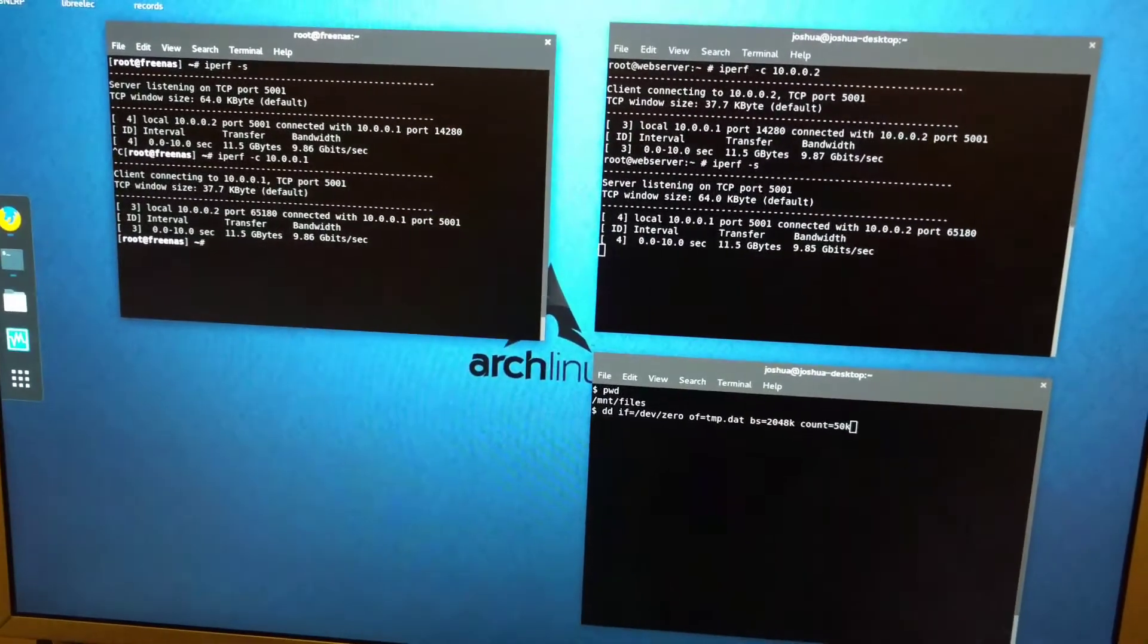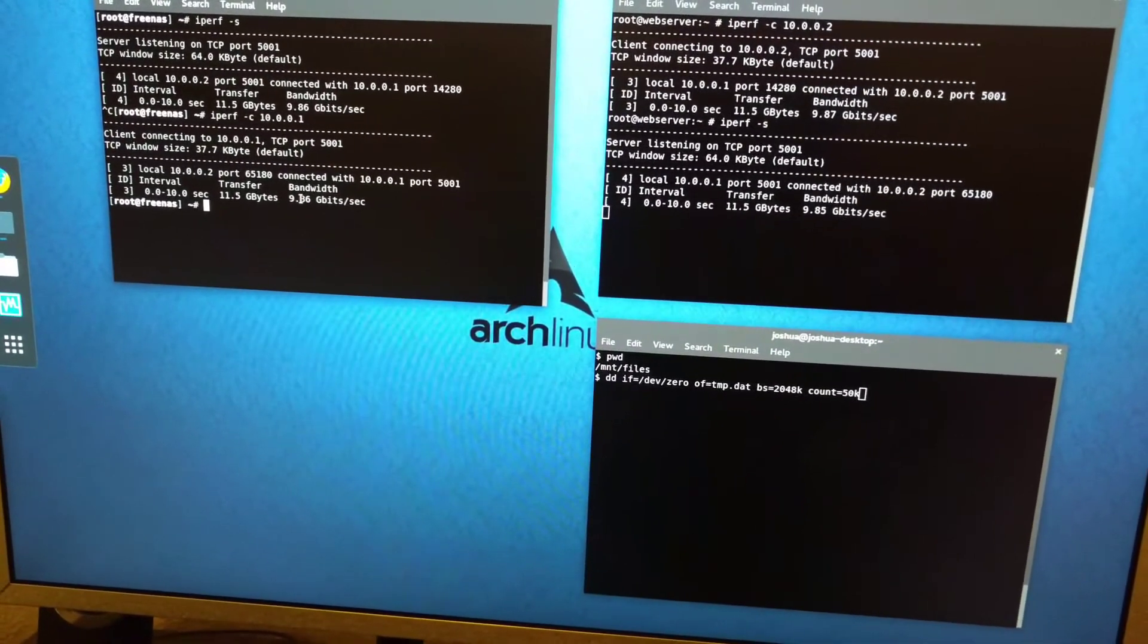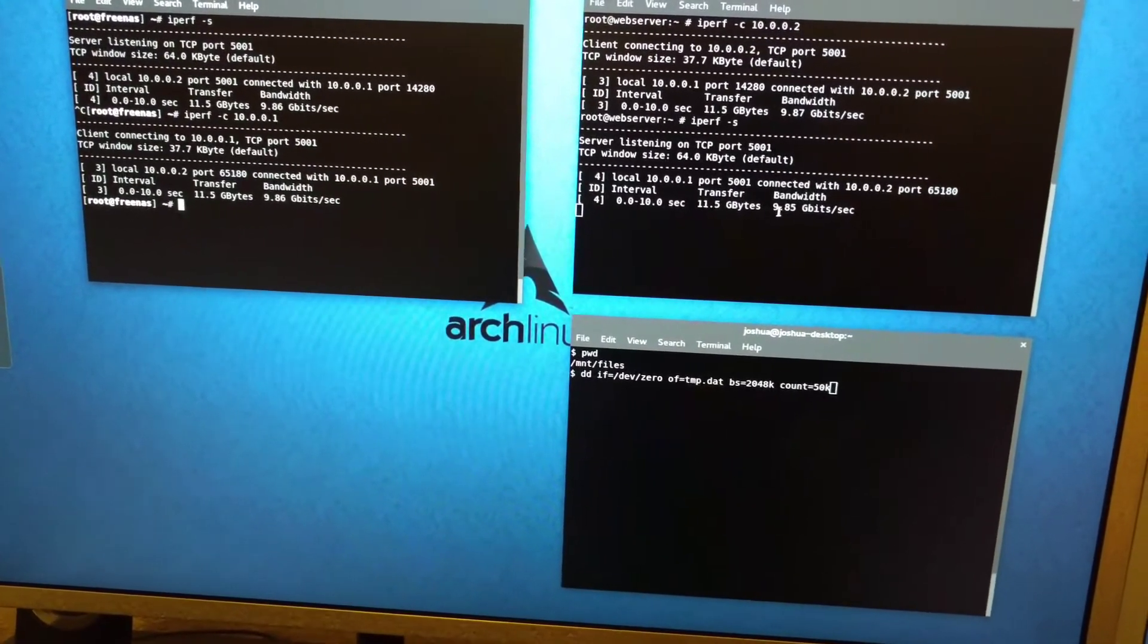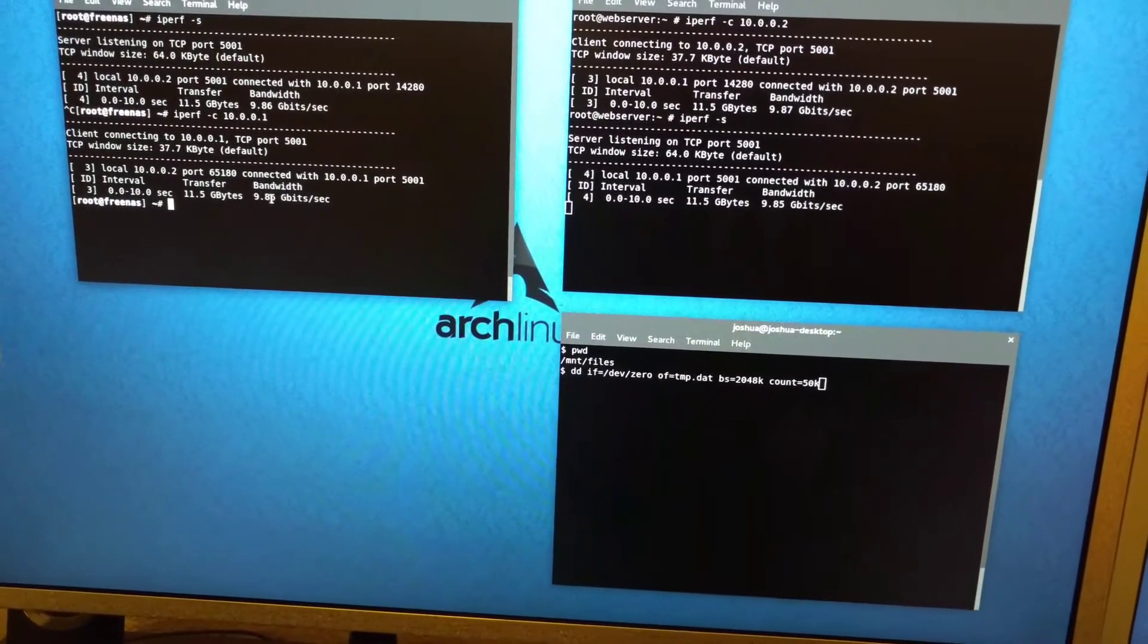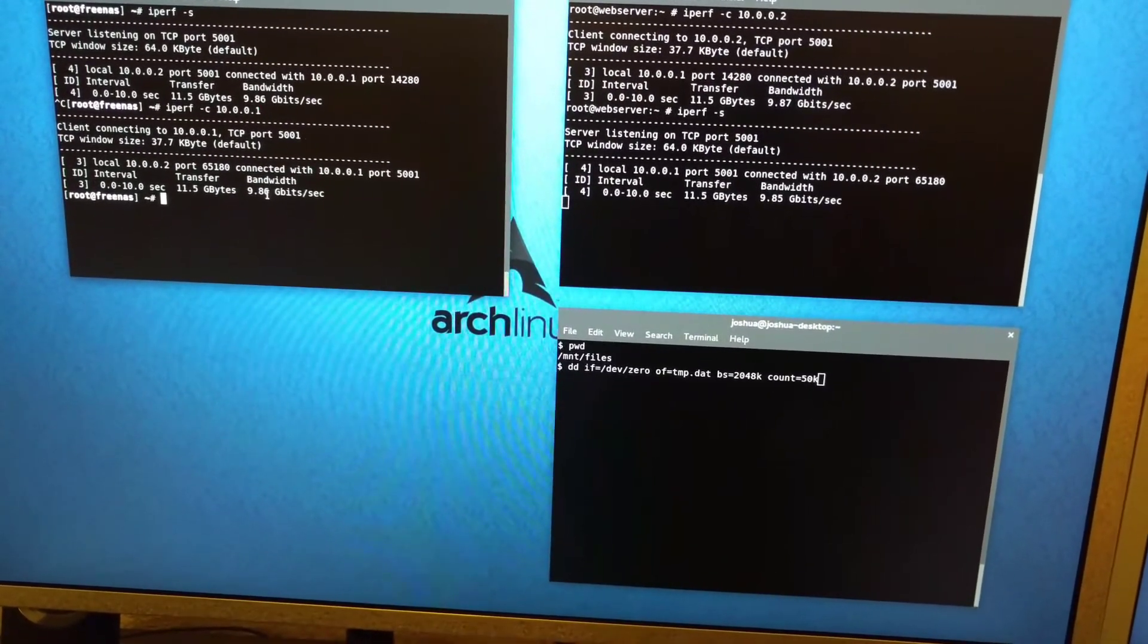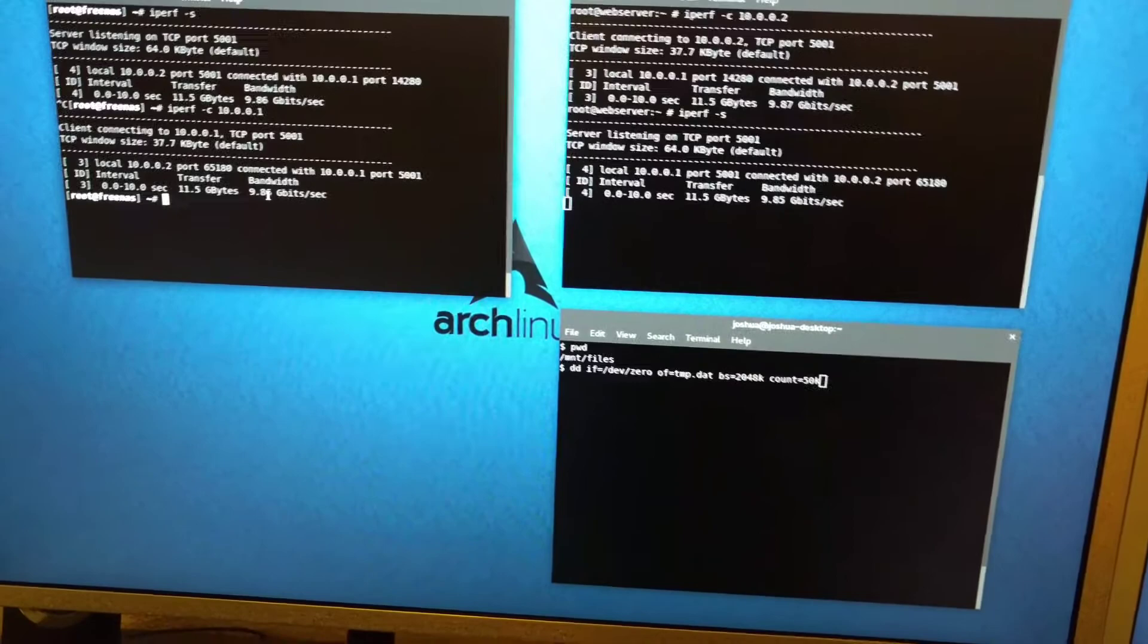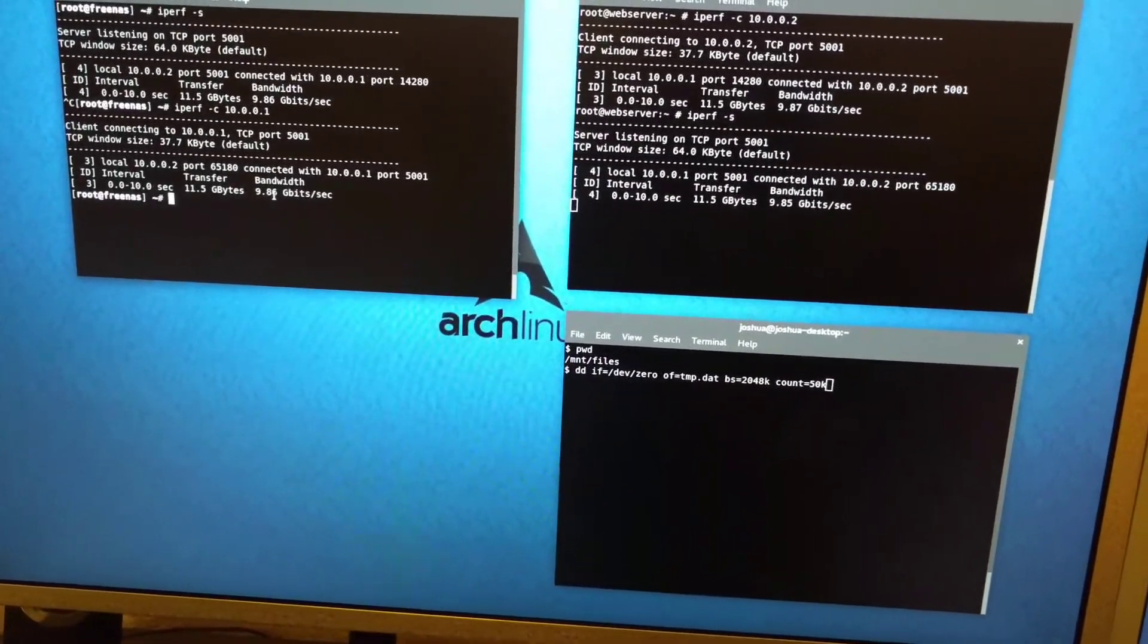And usually you'll buy a two port card. You can see it's pretty much exactly the same. 9.86. Here it says 9.85. It always seems to be higher on the client for some reason. Like by that one hundredth of a gigabit. But yeah, you can see it's nearly 10 gigabit per second.